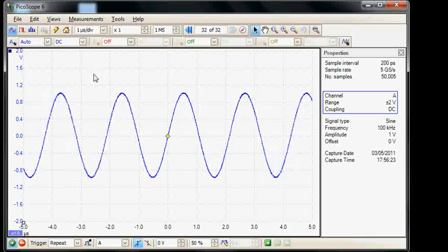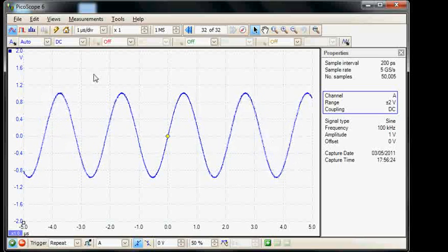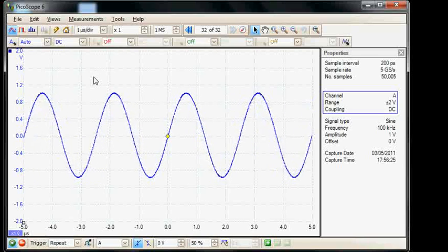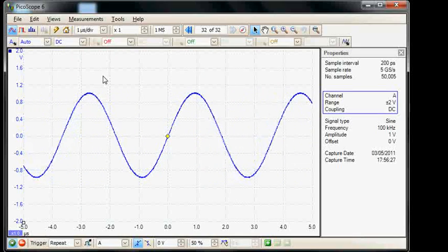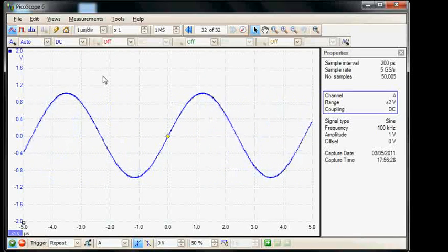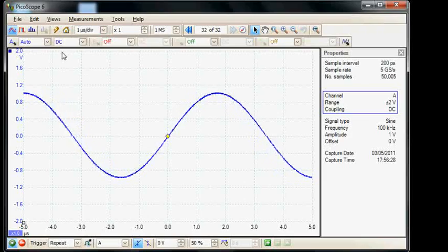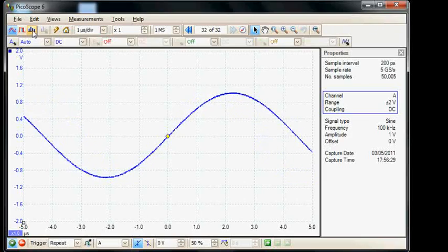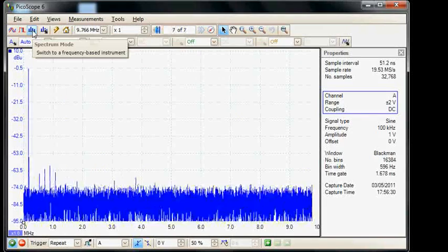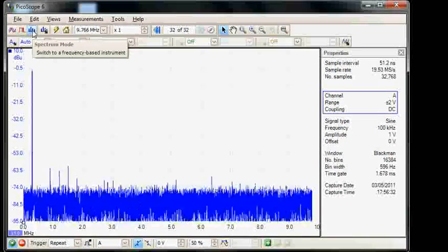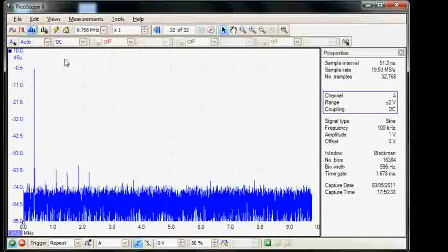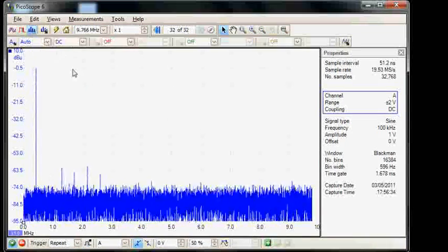In the time mode it will be very difficult to actually measure this frequency but in the spectrum mode we can see exactly what frequencies we're sweeping from and to.